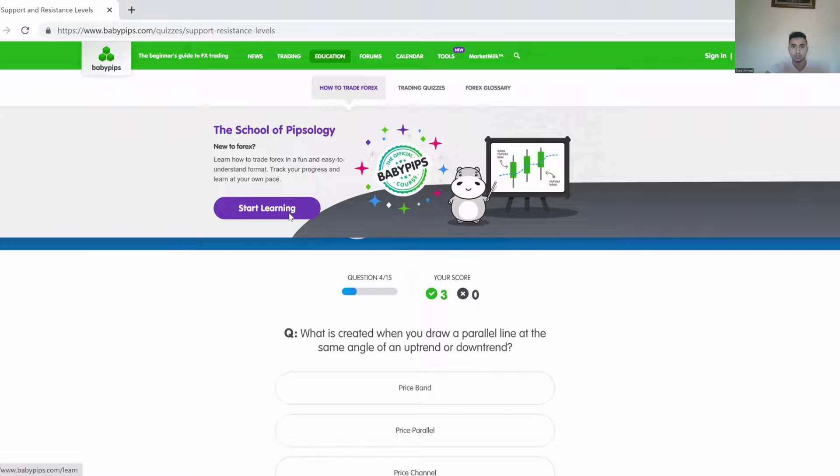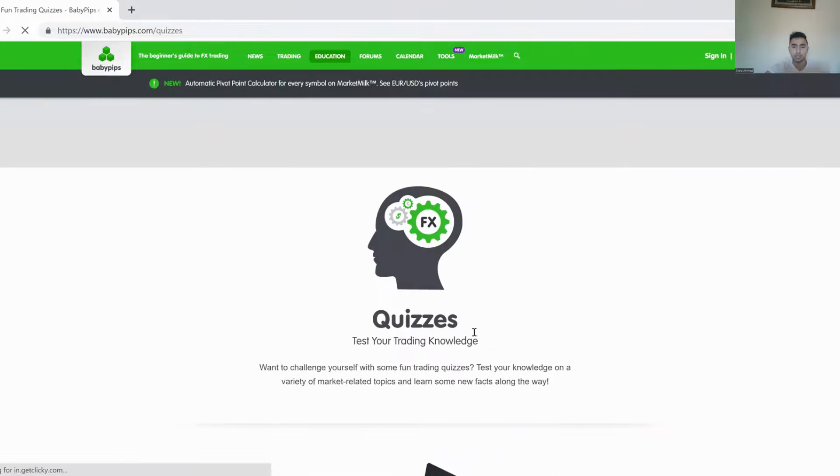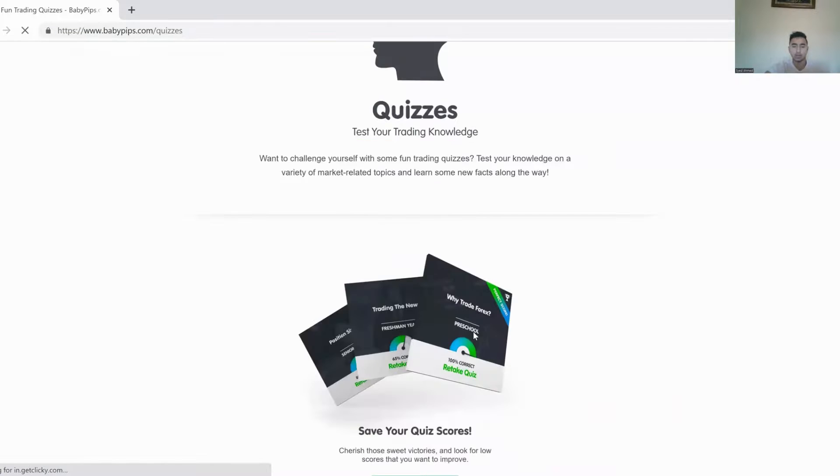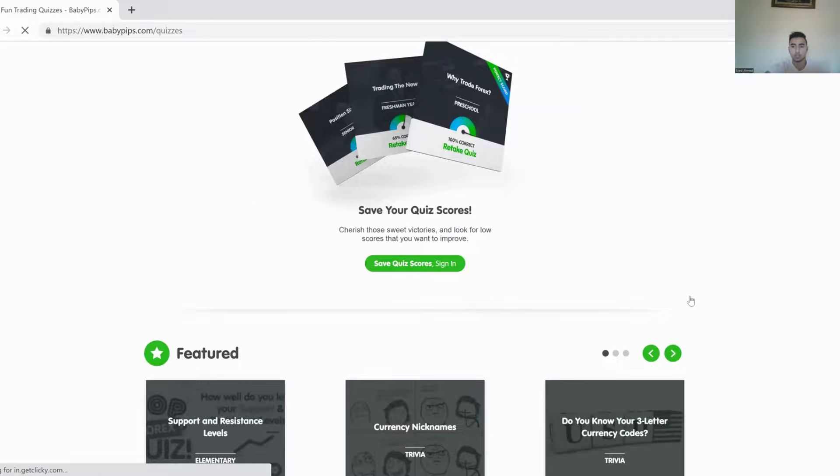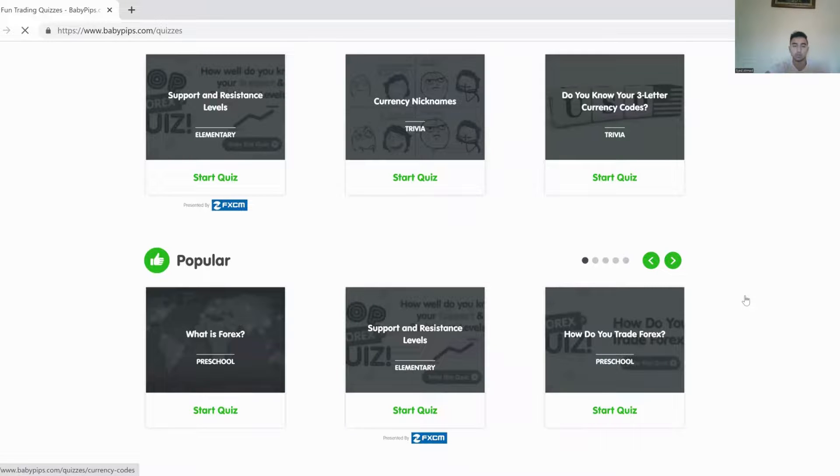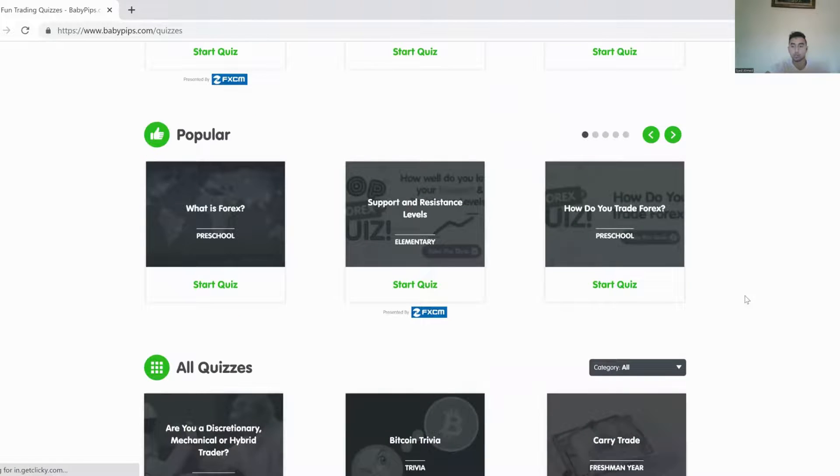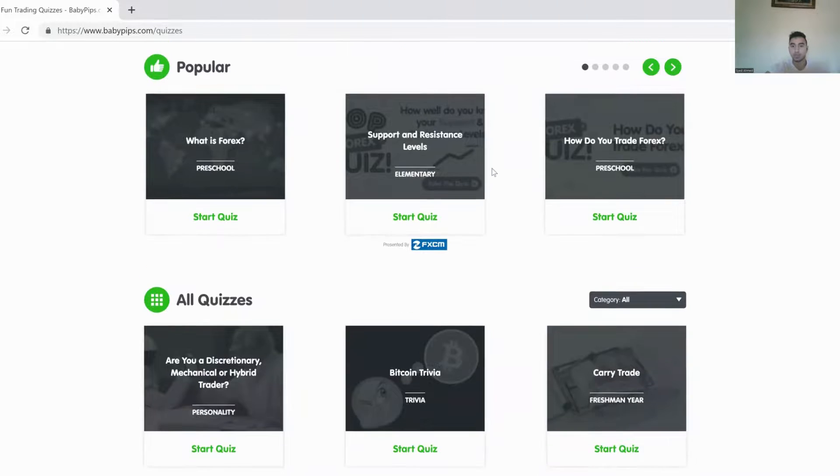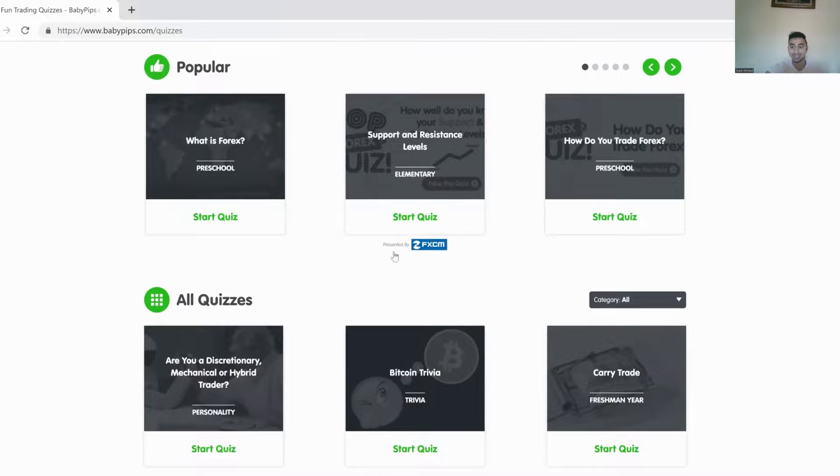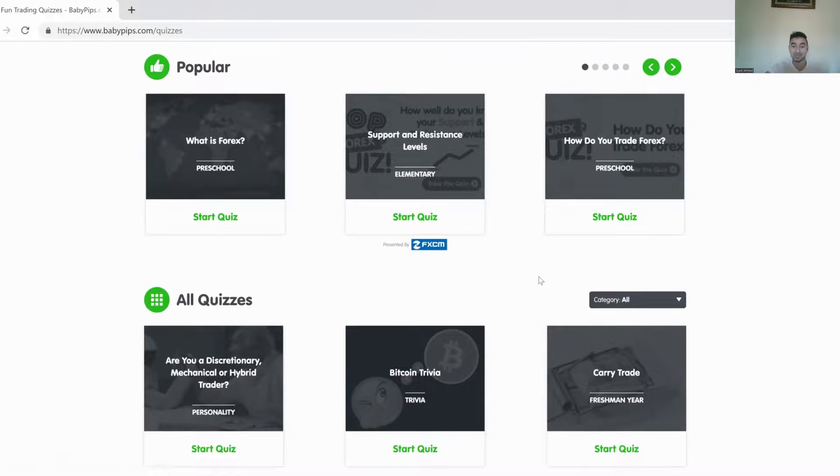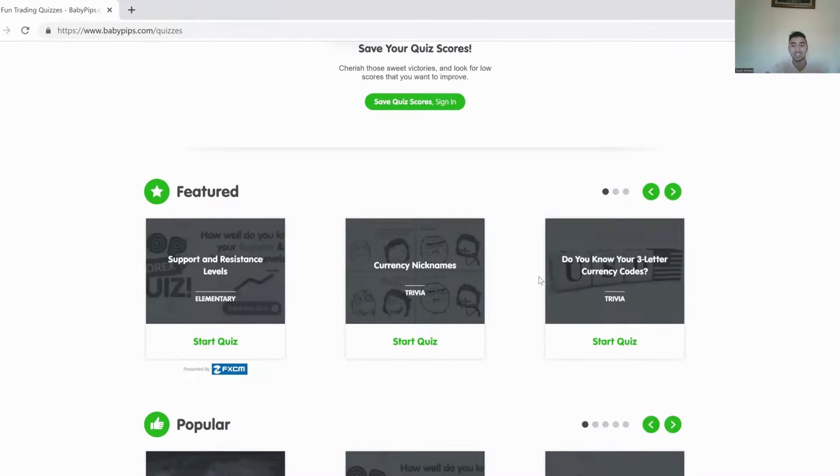But you guys get the point. There's a bunch of quizzes you can take. And it really just tells you what exactly you need to work on. So if you want to trade through support and resistance and you can't get 100 on this quiz, then please, please, you know, this is a very basic quiz. So you're going to start learning a little bit more on that. Go more into detail with what exactly BabyPips is telling you.